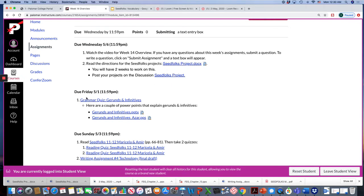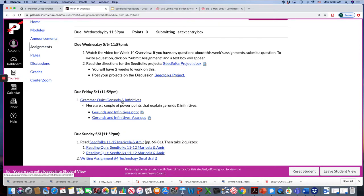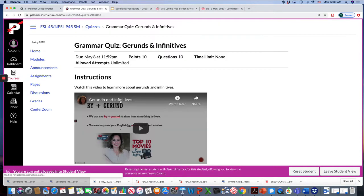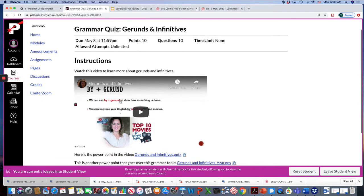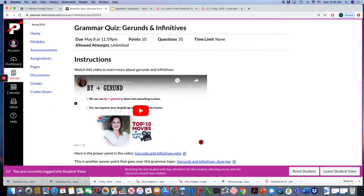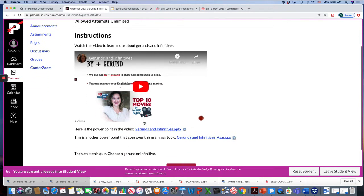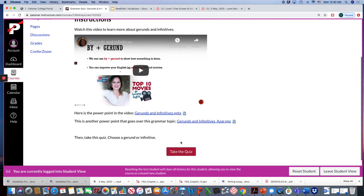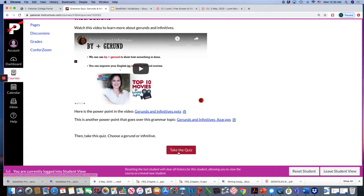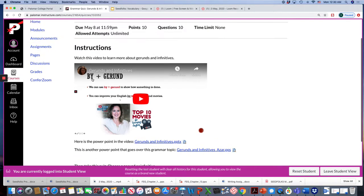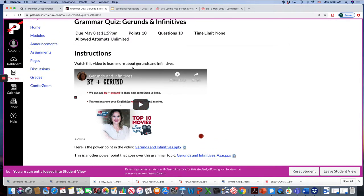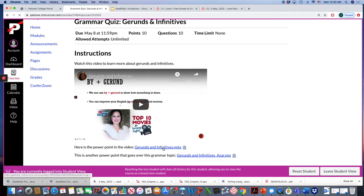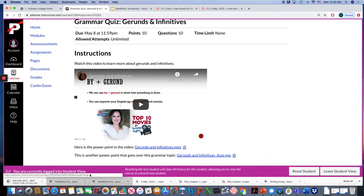For Friday you have a small grammar lesson on gerunds and infinitives. You're going to watch this video and here are two PowerPoints on gerunds and infinitives and then you take the quiz. Gerunds and infinitives are the -ing or the to and base verb so you'll be studying more about that.